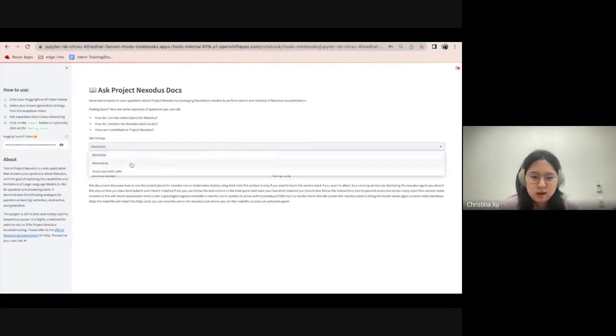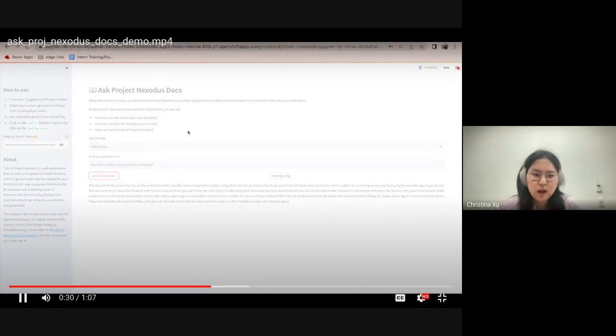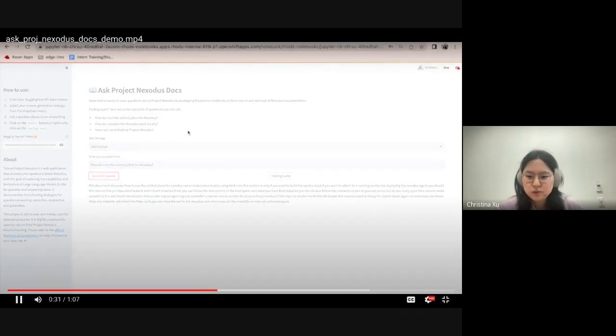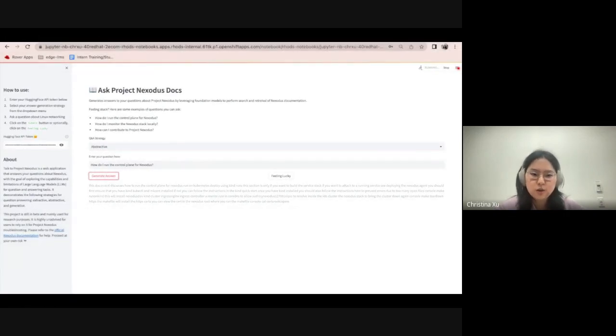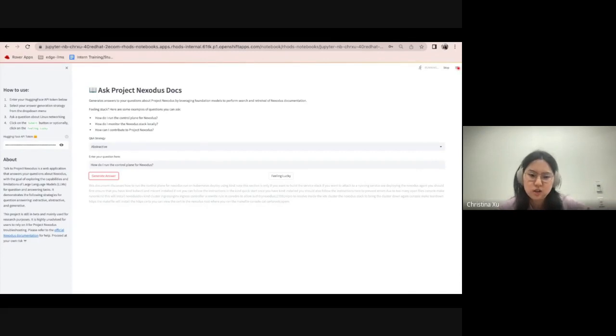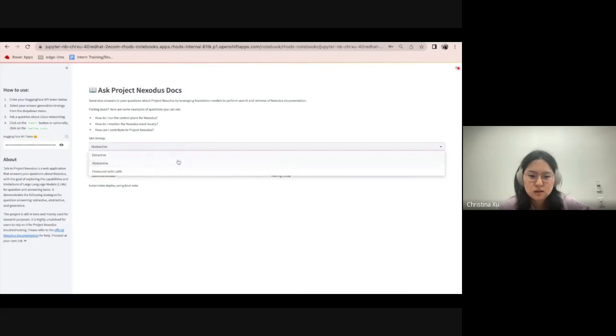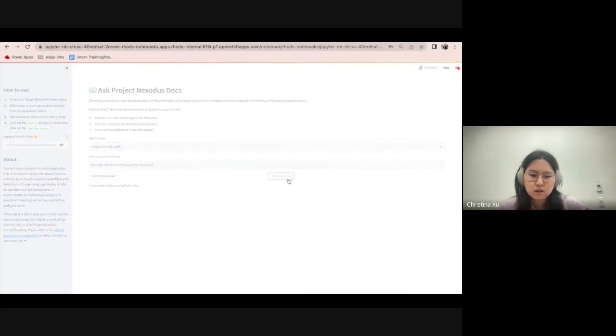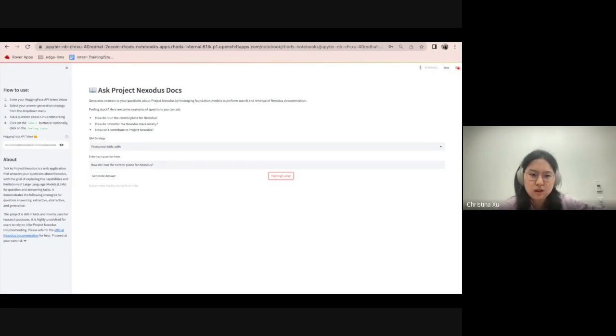And now I'm testing out abstractive, which again is a hybrid between extractive and generative question answering. And here, before I generate an answer from my fine-tuned model, I'm clicking on the Feeling Lucky button so I can generate an answer from the pre-tune model.